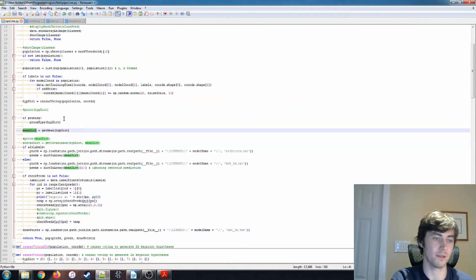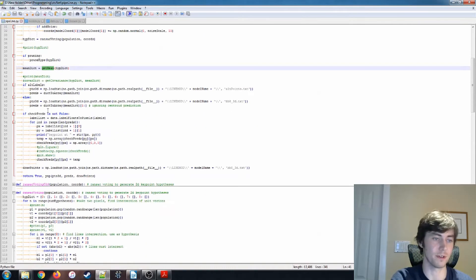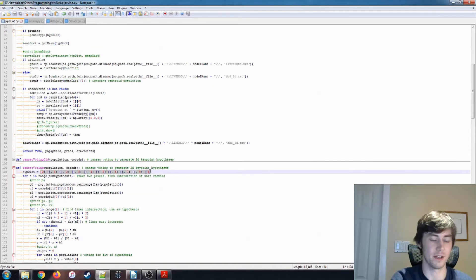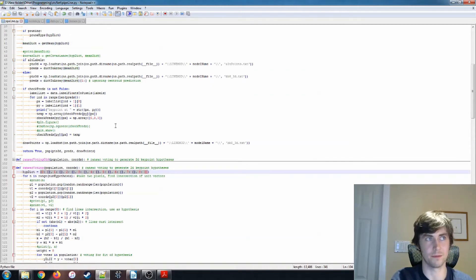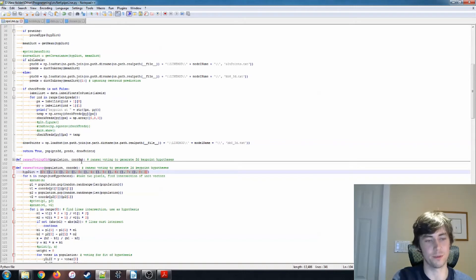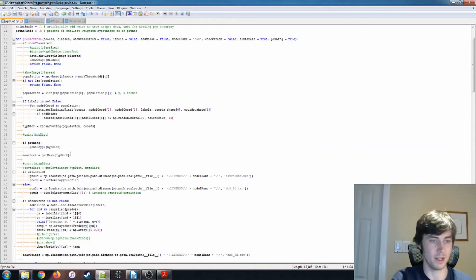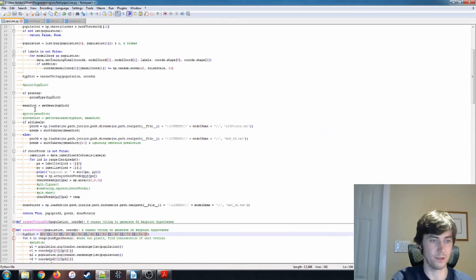And then we also have this mean_dict, or sorry, this get_mean function, which returns a dictionary similar to this one, except instead of a list of coordinates with associated weights, it just returns the average. Nothing too interesting there.